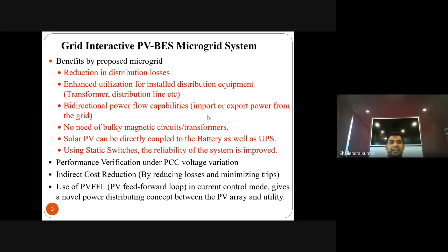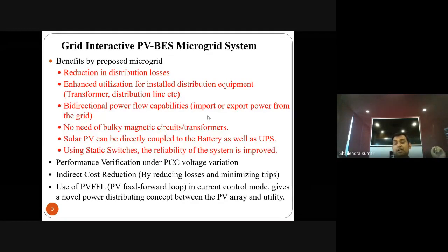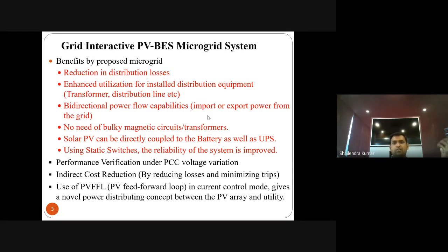On the utility side, for synchronization and desynchronization — addressing grid outage and recovery — we have the point of common coupling where the voltage source converter, non-linear loads, and grid are connected. Between the PCC and utility grid, we use power electronics switches rather than relays or circuit breakers, because relays and circuit breakers have their own delay. Using power electronic switches controlled through a mode transition controller, we can connect and disconnect the utility much faster — in around one to two cycles — which improves system reliability.